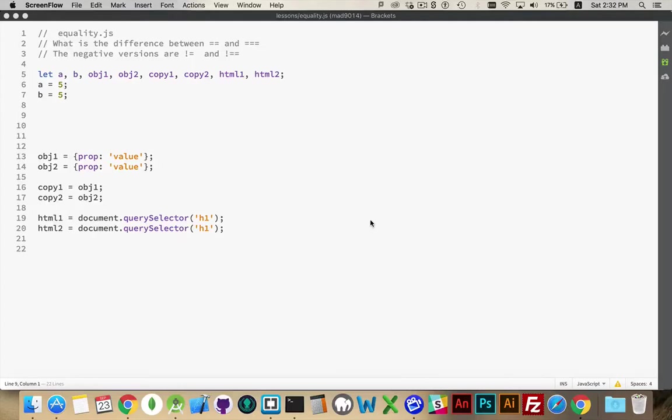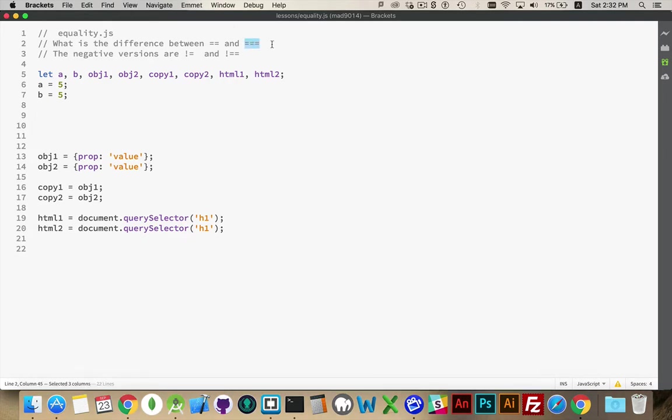When you're running comparisons in JavaScript between multiple values, we have double equals and triple equals. Both of these are comparison operators, but there is a difference between them. The double equals means comparing values, and the triple equal sign means comparing object equality.